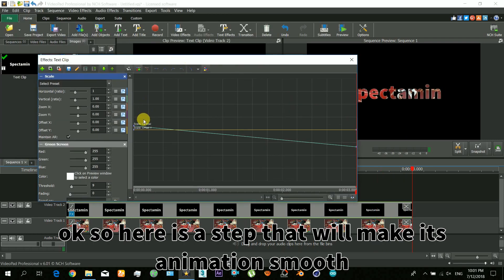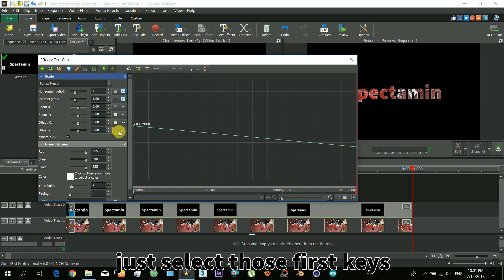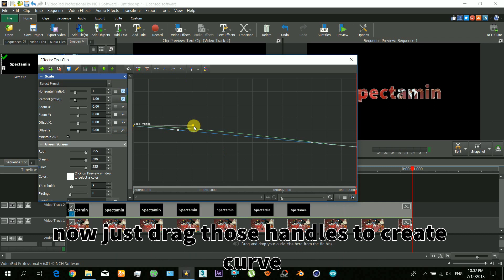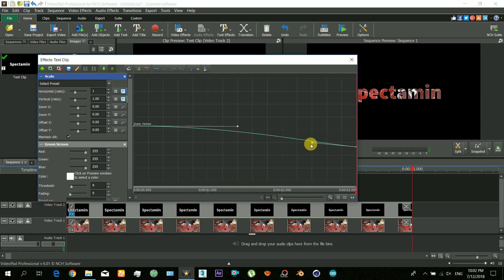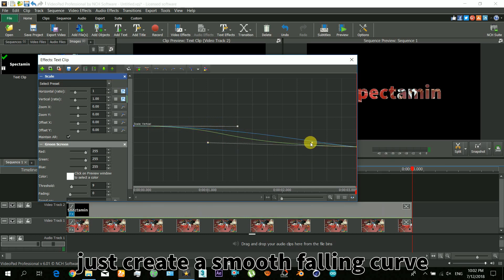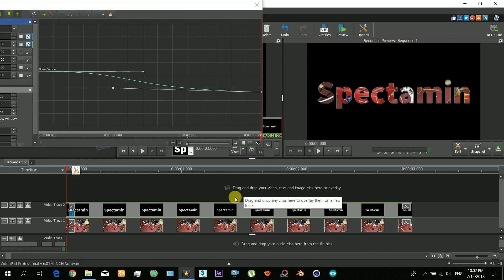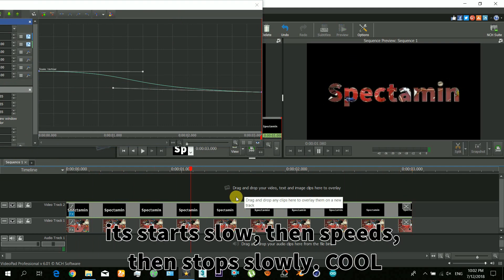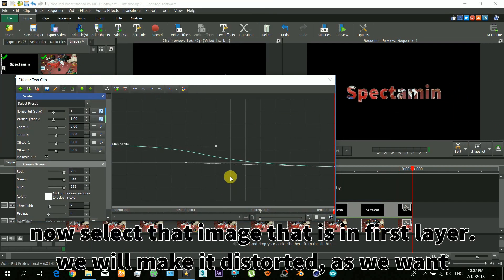Here is the step that will make the animation smooth. Just select those first keys and click this button. Now you have to drag those handles to make a curve out of that line — you just have to create a smooth curve. Now you will see the difference: it starts slow, then it speeds up, and then it stops slow. Cool, right?